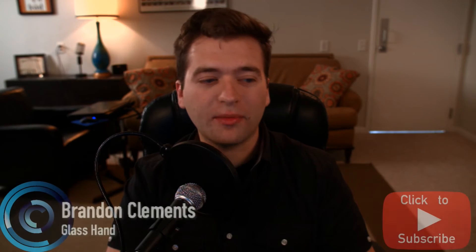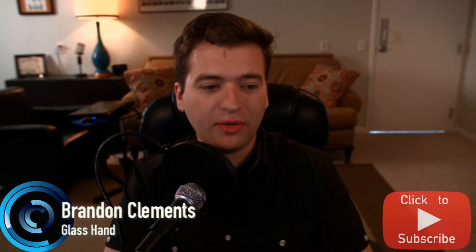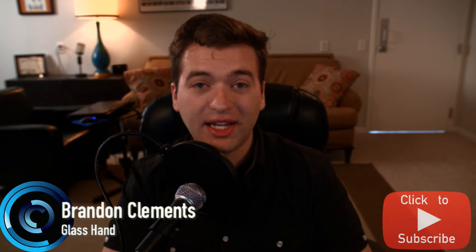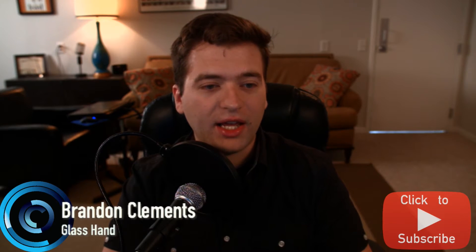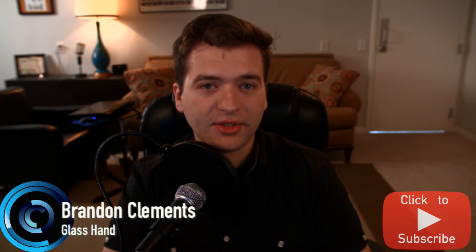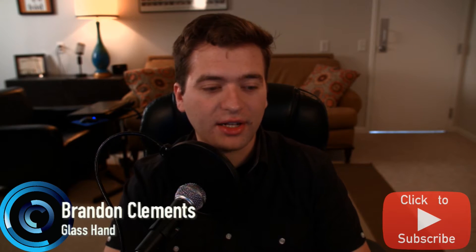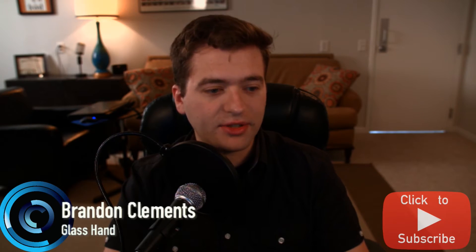Hey, how's it going everyone? My name is Brandon Clements and welcome back to part three. What we're going to do today is jump in, do some more hologram stuff and maybe set it up so that we can do some shading. So let's go ahead and jump right into it.